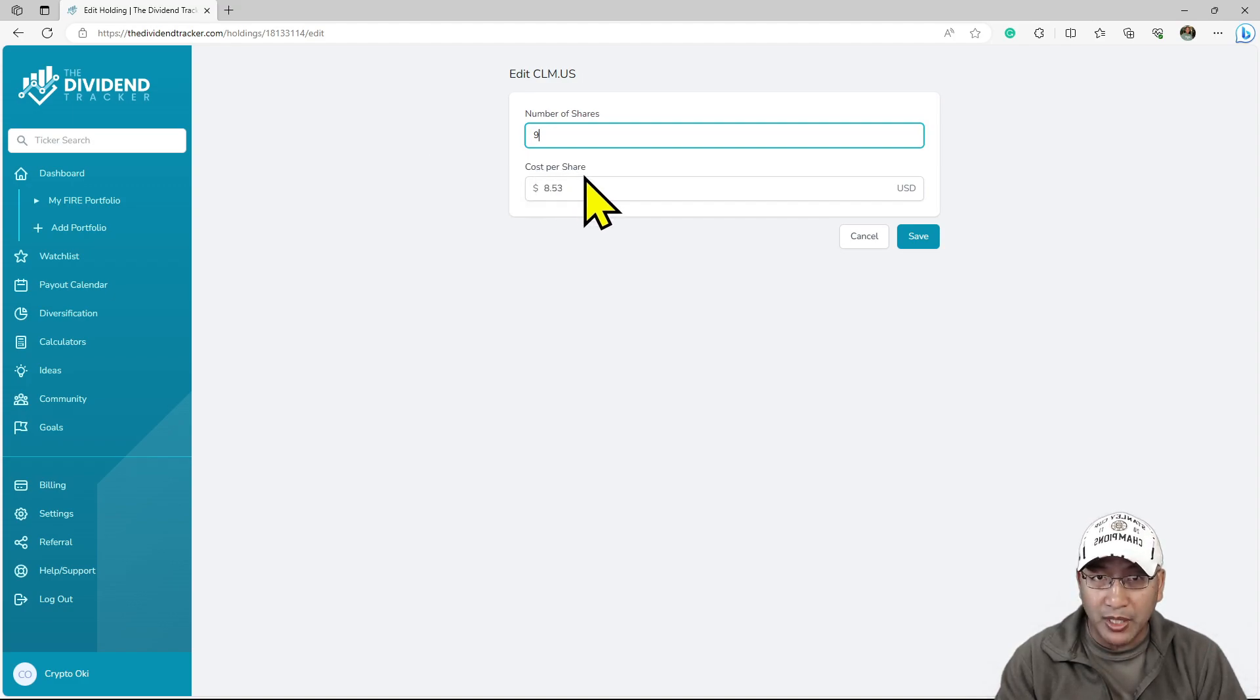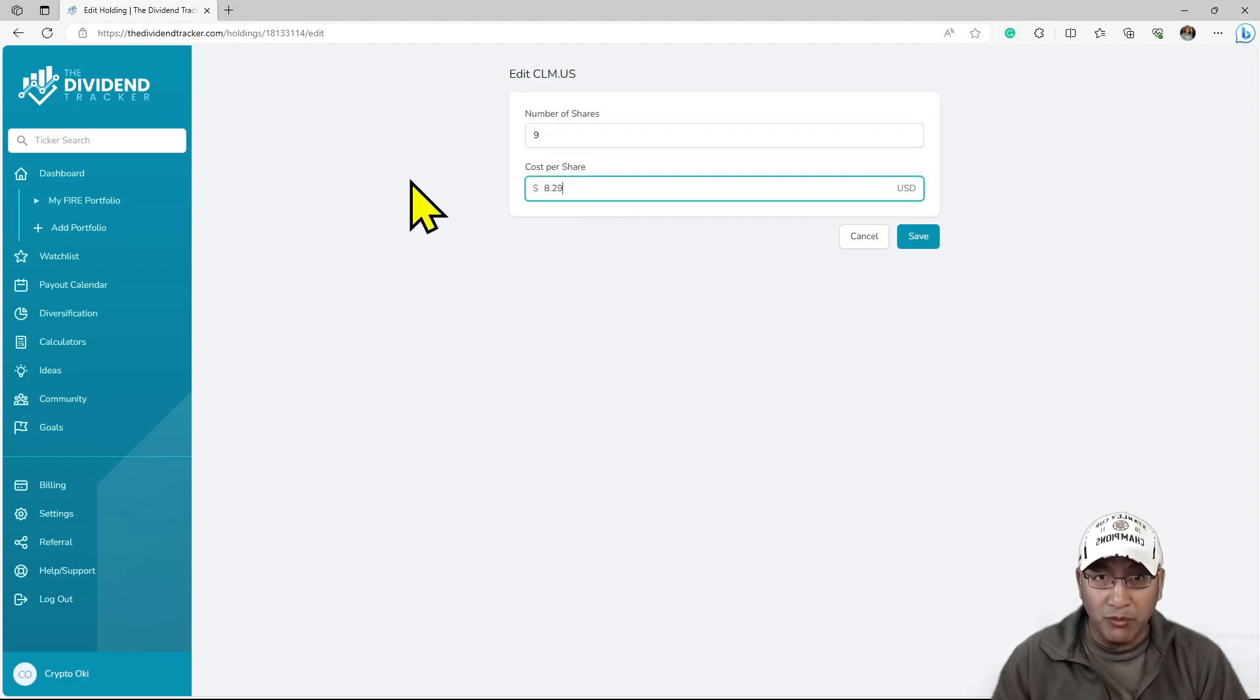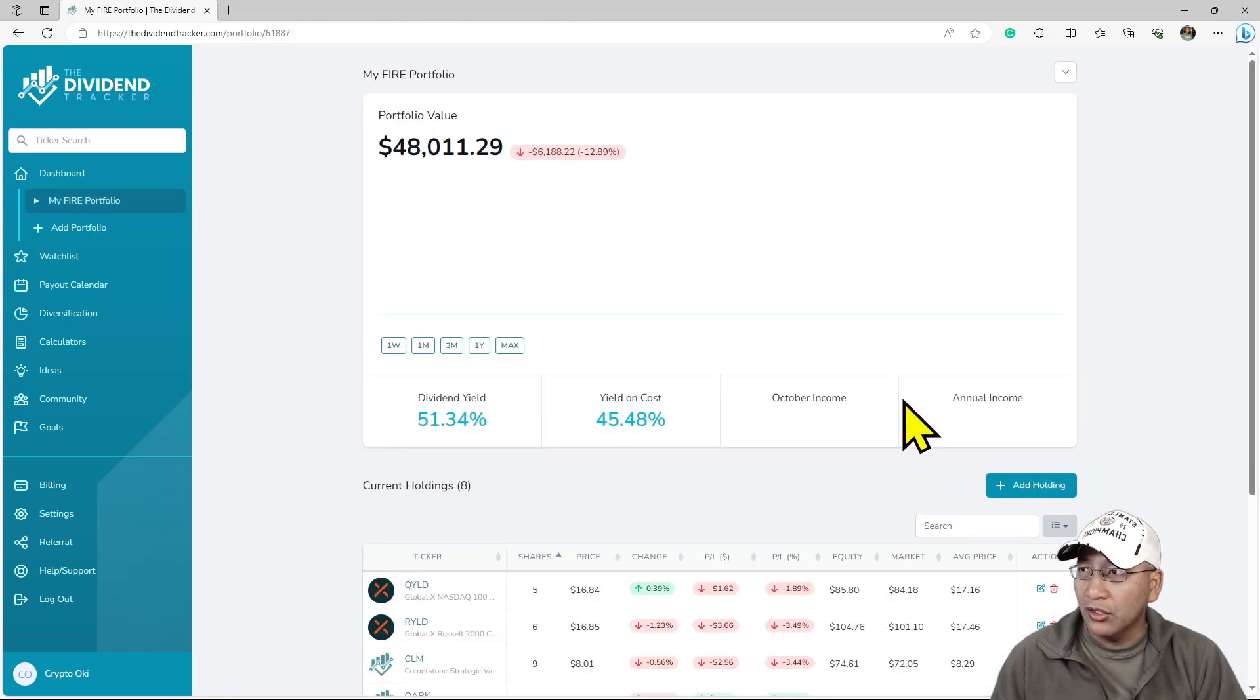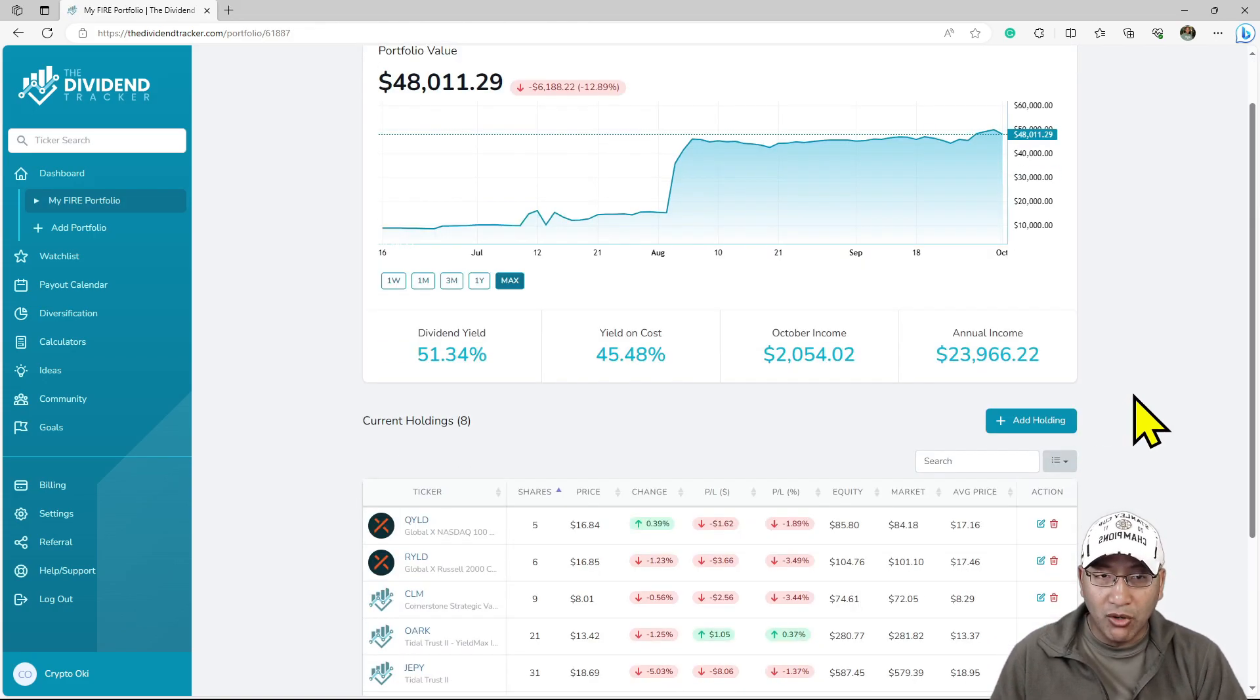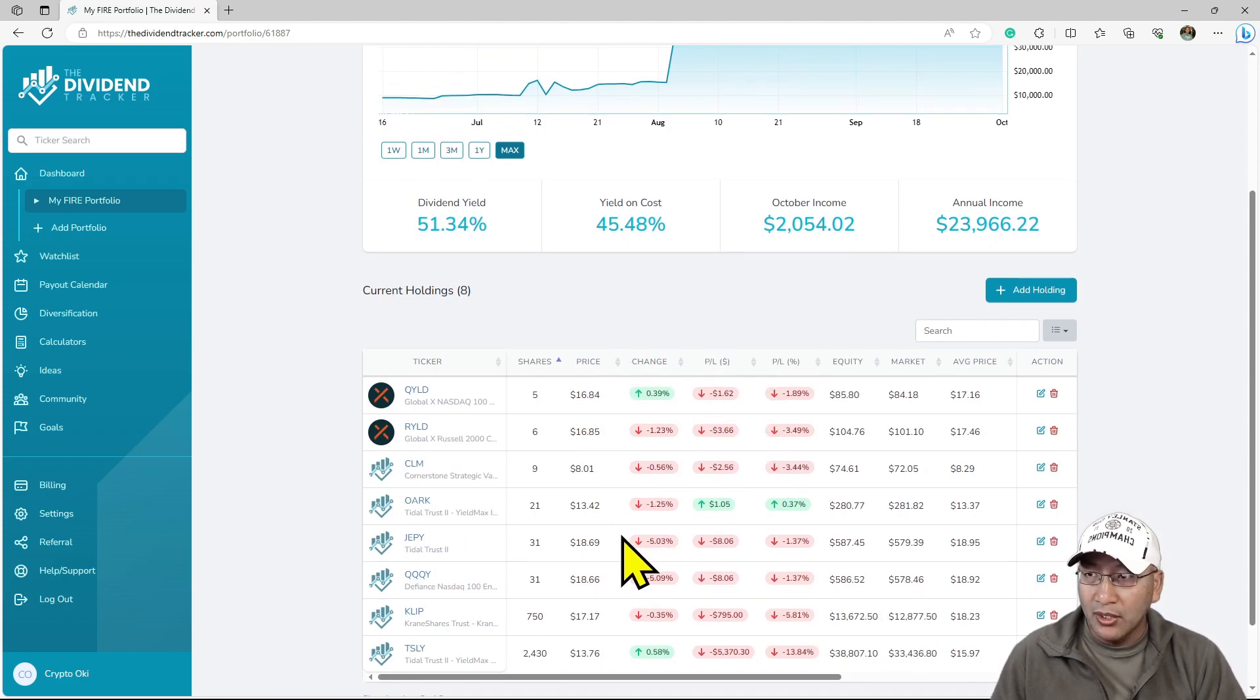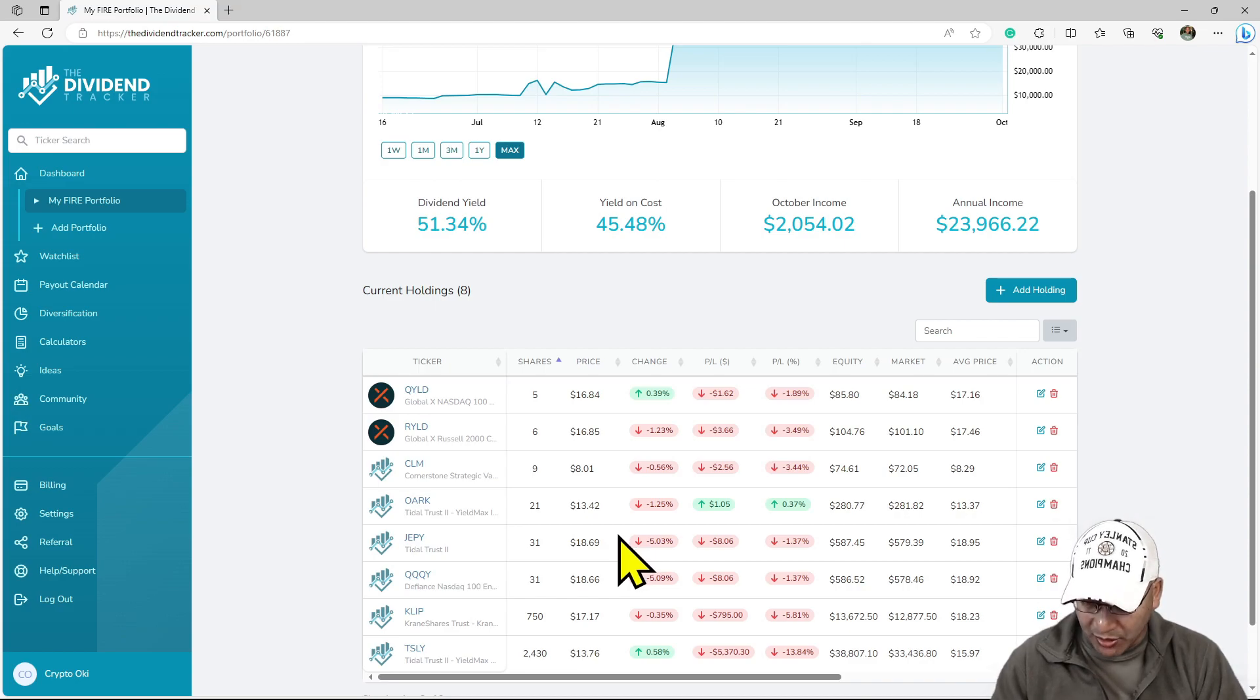For CLM, my average is $8.29. The more you buy low, the average cost comes down. This thing keeps coming down. It's not a lot, just a little bit at a time because I only buy one share at a time.